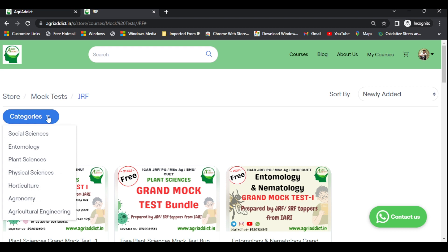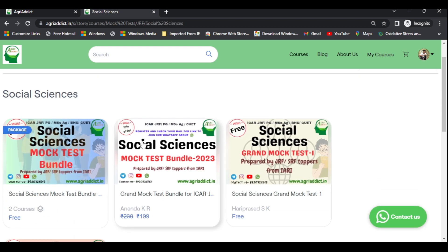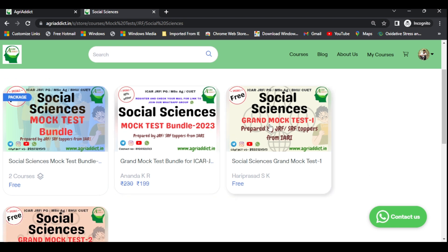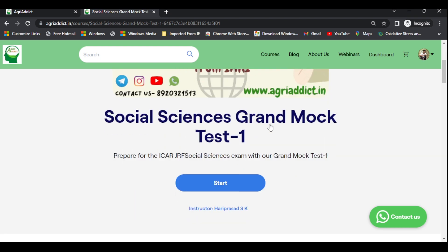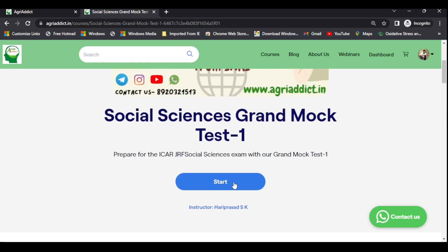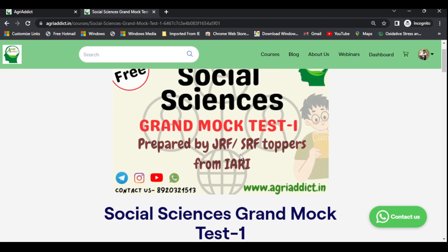Click on category again to see the list of subjects we are offering. I'll click on social science. These are the mock tests available for social science — it includes both paid and free options. I'll click on free for now. You can directly click on 'Start' to begin the mock test. You can also take the paid mock test available for social science if you're interested.